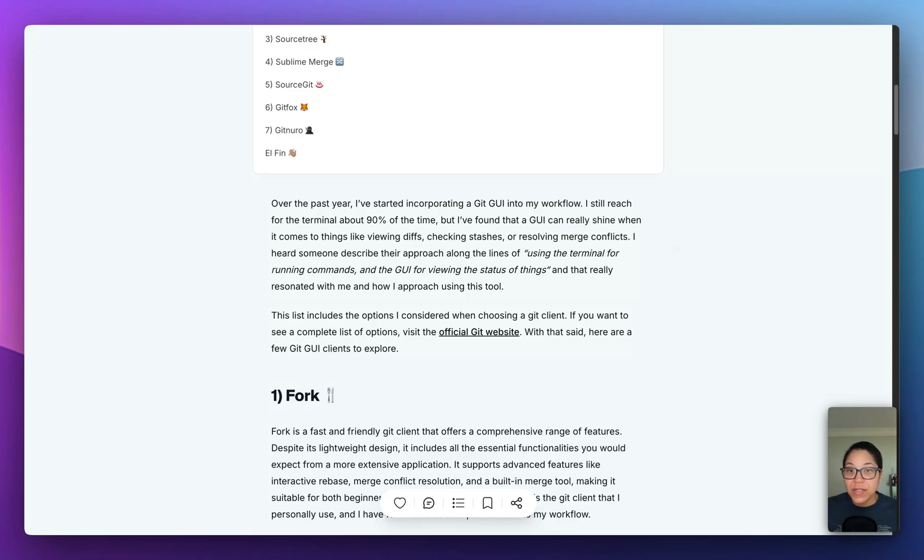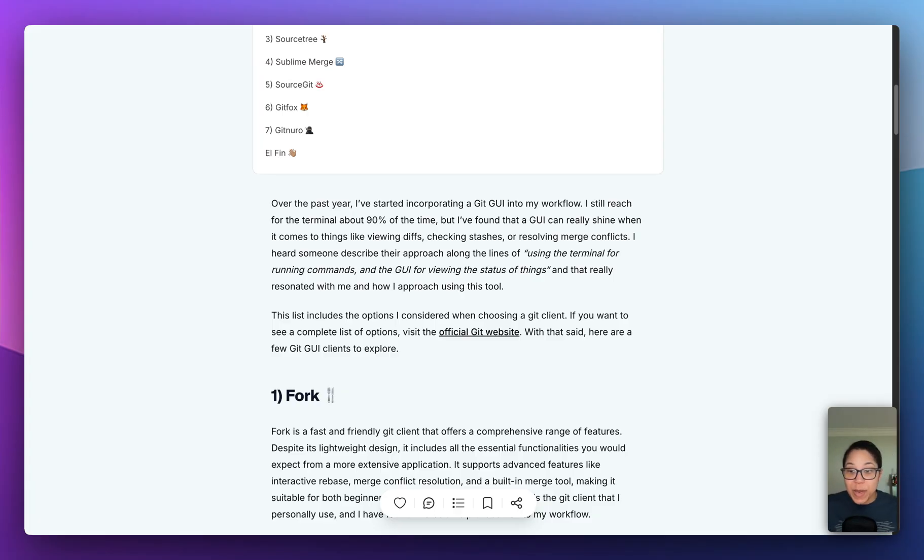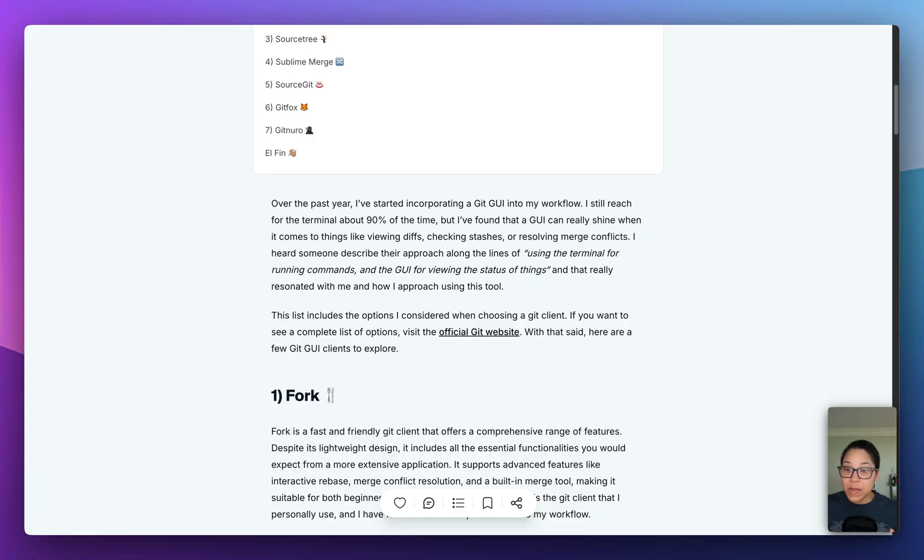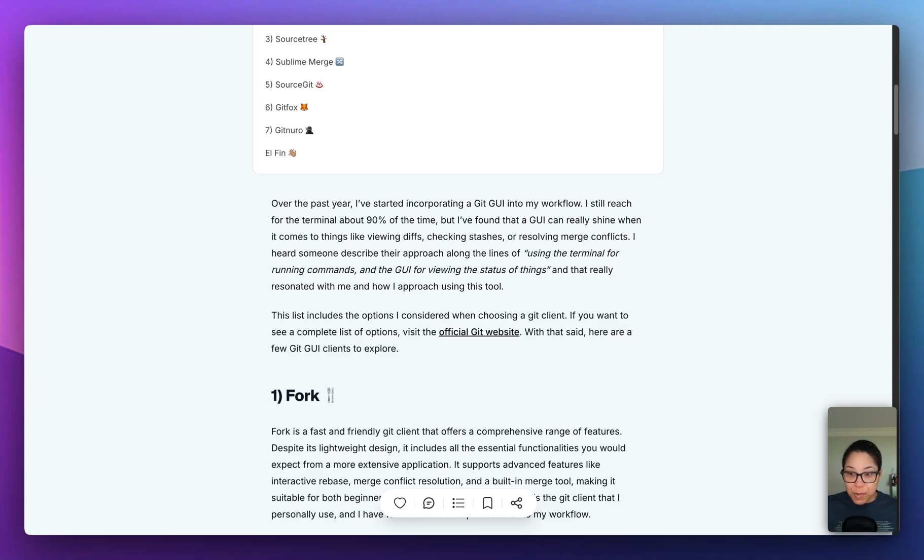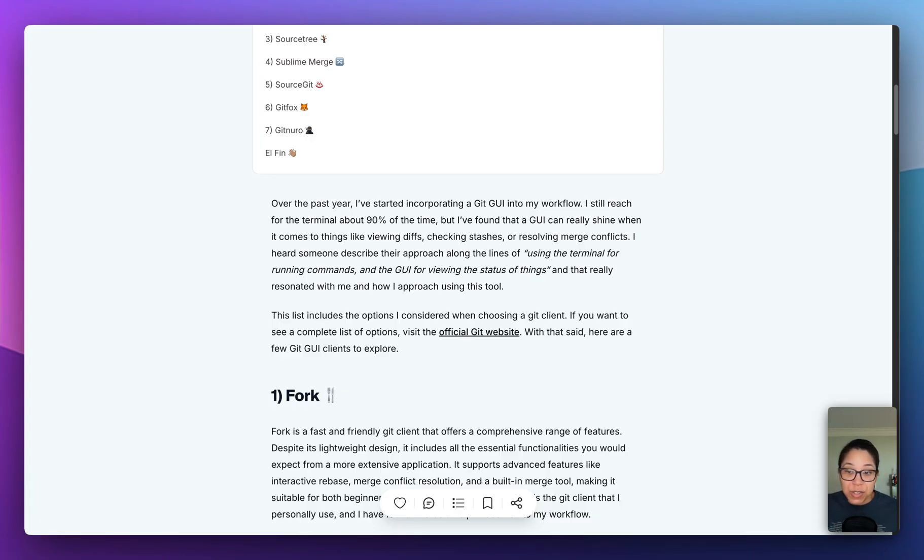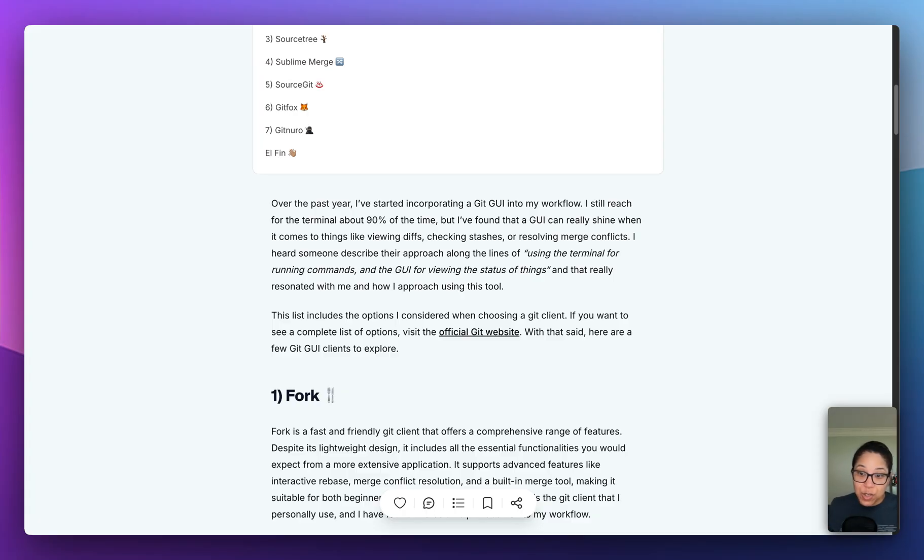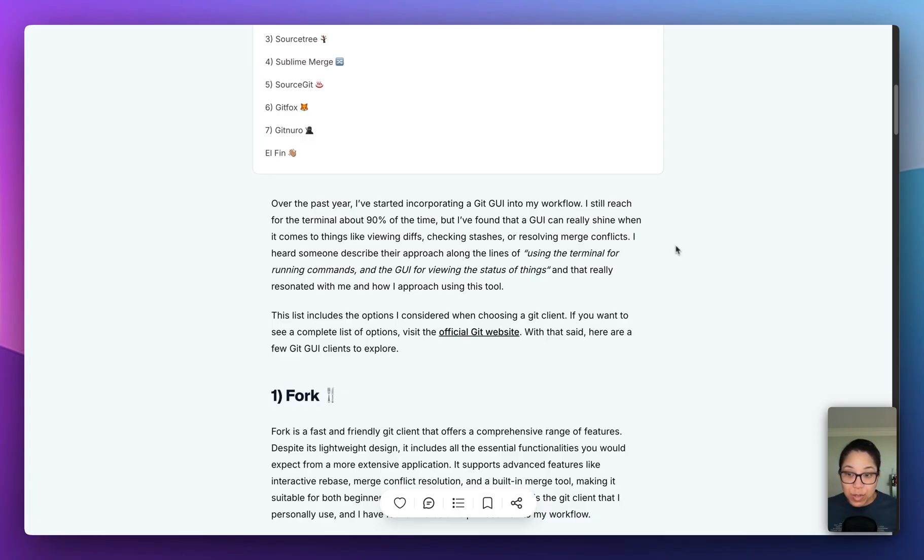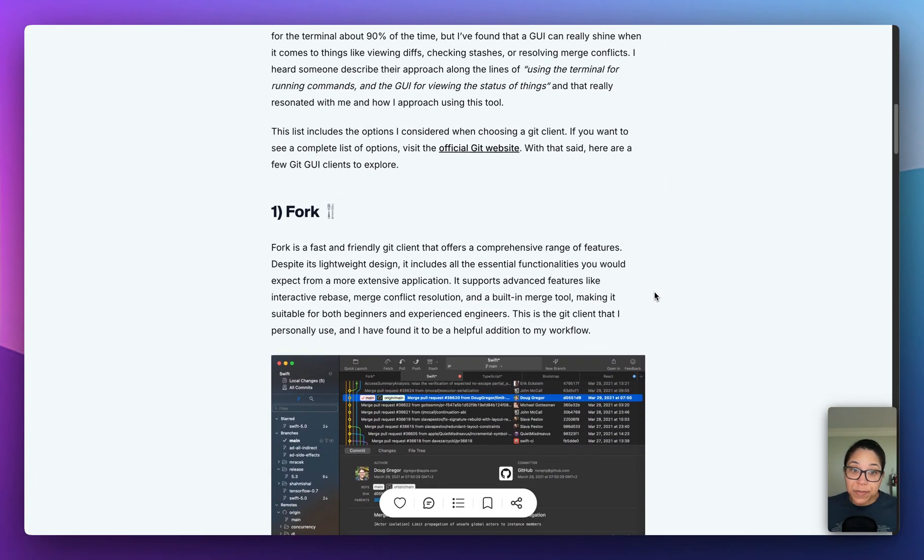Hey everyone, today I want to cover seven Git GUIs that I think you could check out that you might want to incorporate into your workflow. Over the past year, I've started using a Git GUI. I still use the terminal like 90, 95% of the time, but I've found that a Git GUI can really shine when it comes to things like viewing diffs, checking stashes, things like that. For a while I was using, and still do use, the WebStorm IDE or JetBrains products for like resolving merge conflicts and things. But yeah, Git GUI can be nice occasionally. Here's just a list that I consolidated that I thought might be helpful. If you want a more exhaustive list, the official Git website actually has a list of their own, and I will link that in the description below. But without further ado, let's go ahead and get into the first tool, which is Fork.